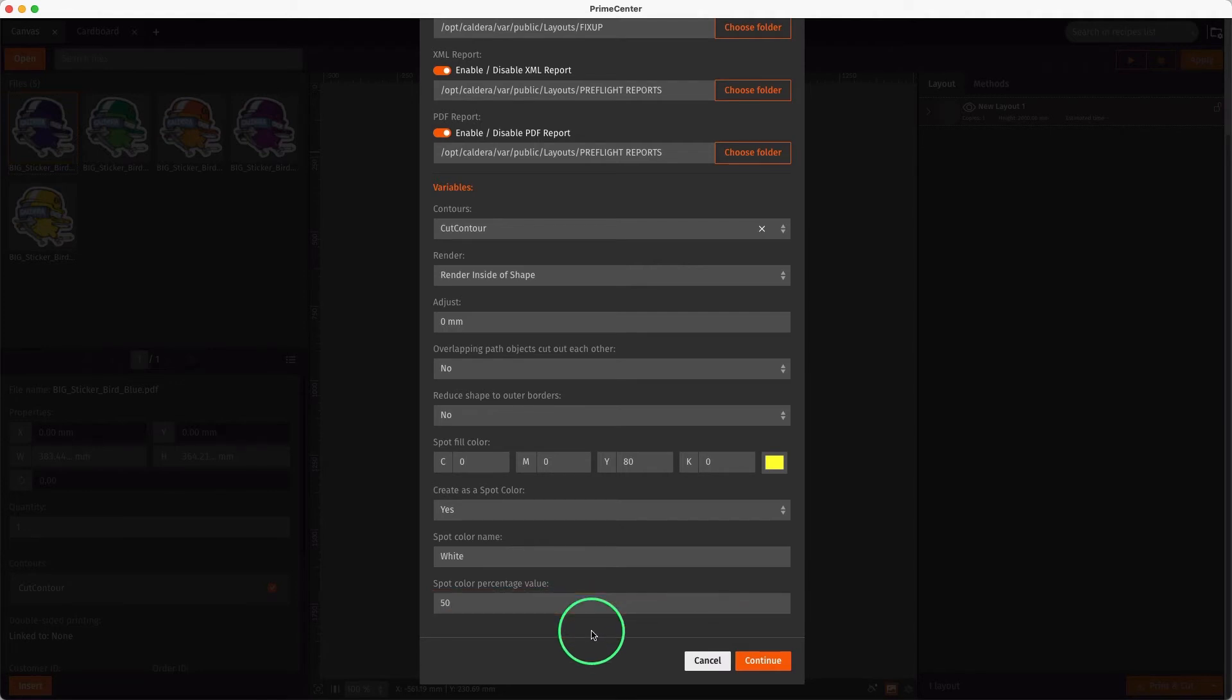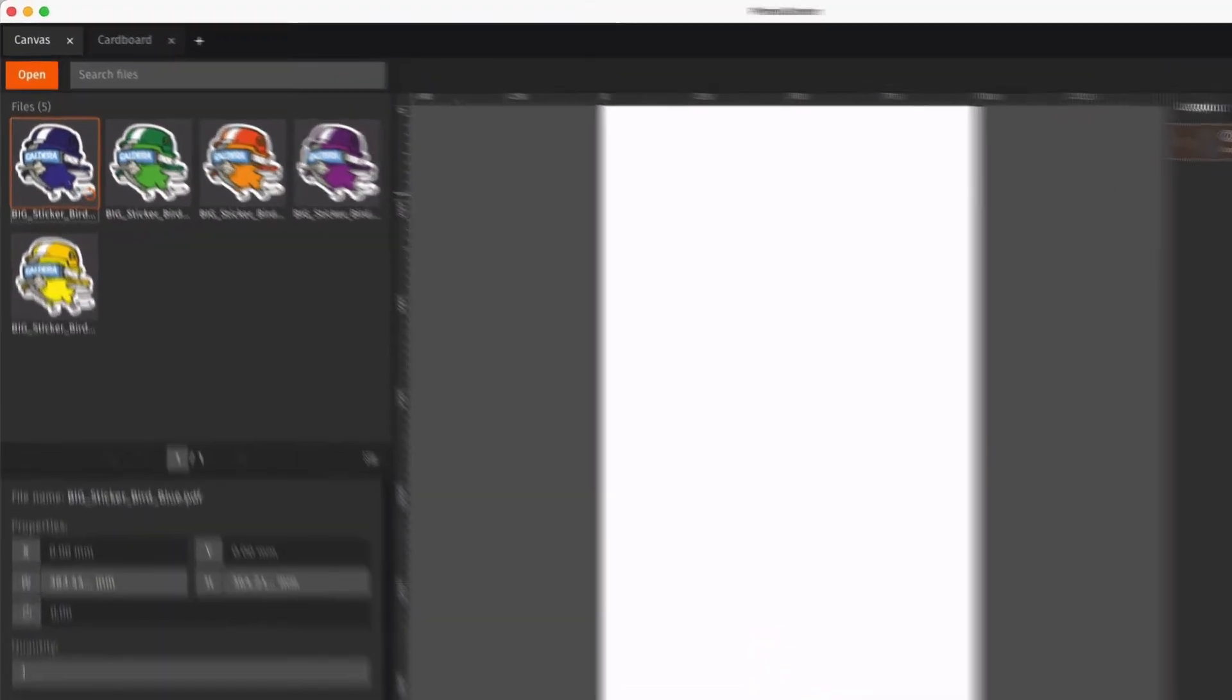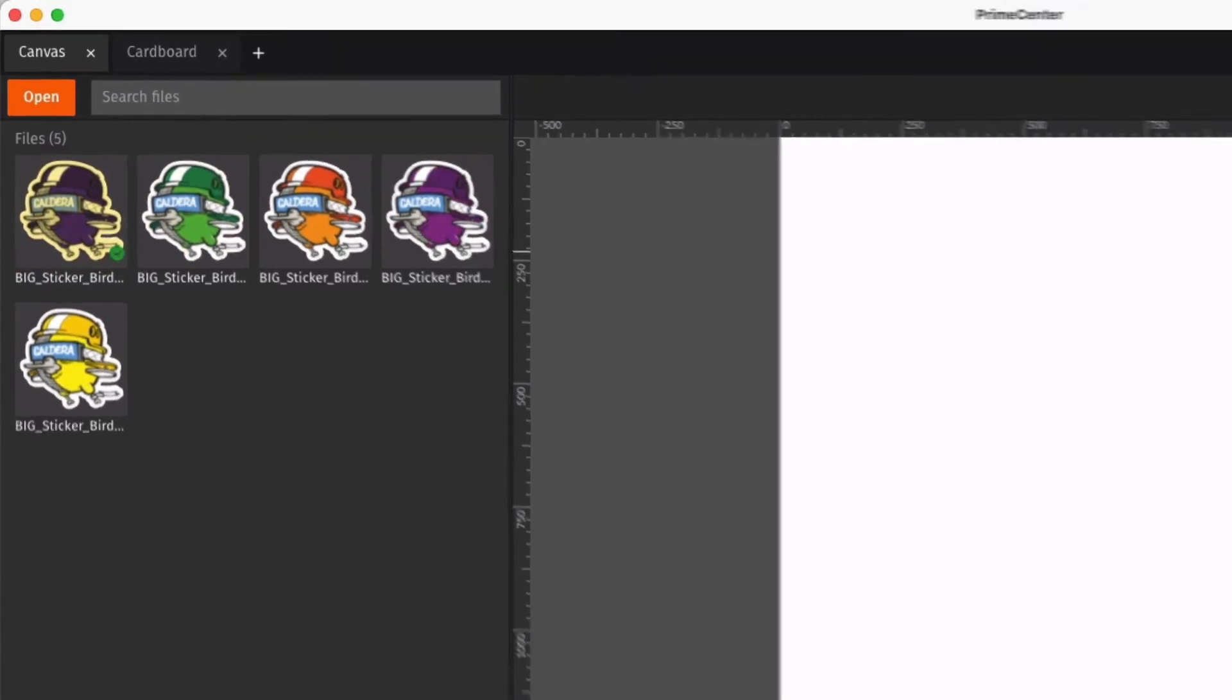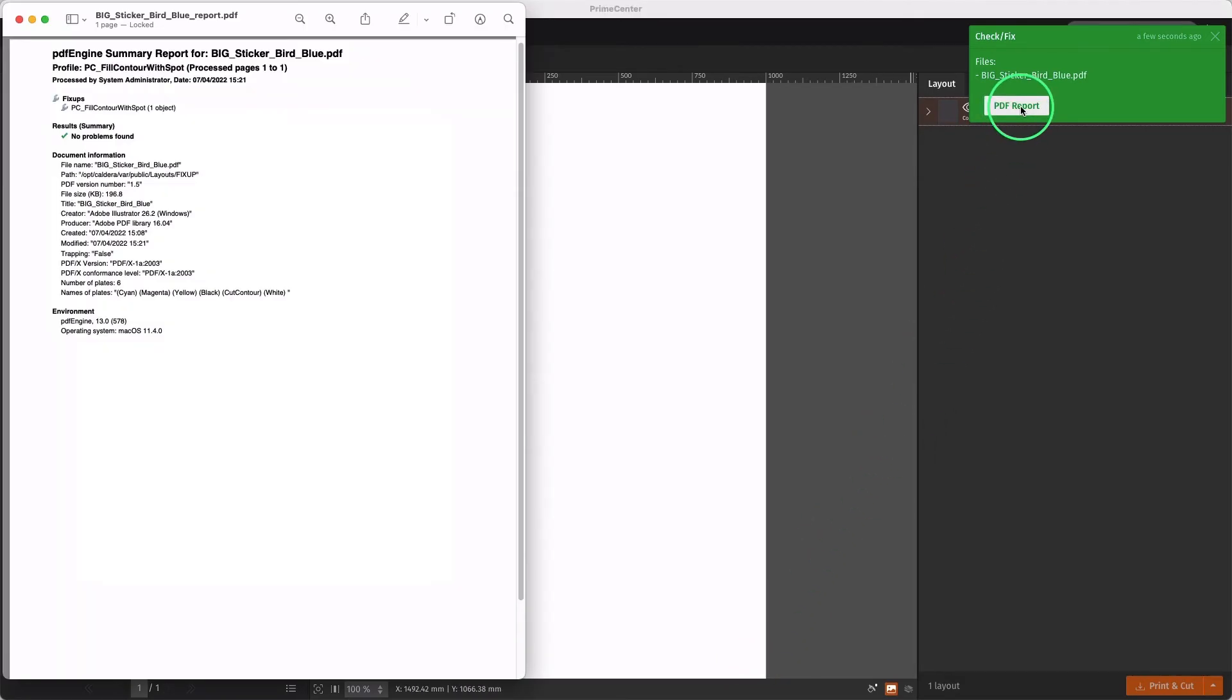To apply the profile with the current settings, we click Continue. The process is ongoing, and when completed, a visual feedback is displayed to inform us whether the profile has been applied successfully or not. We can then directly access the PDF report for more details.